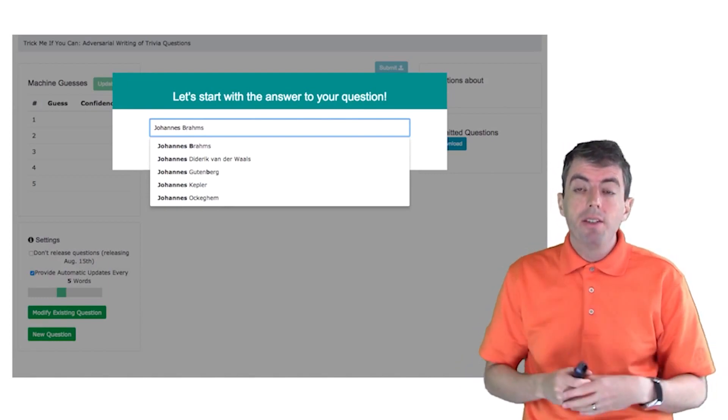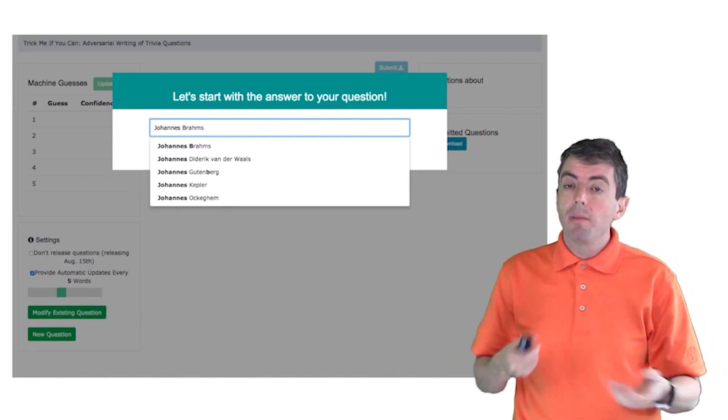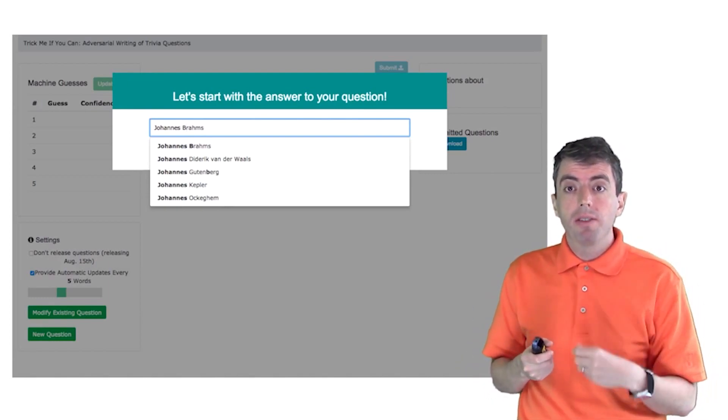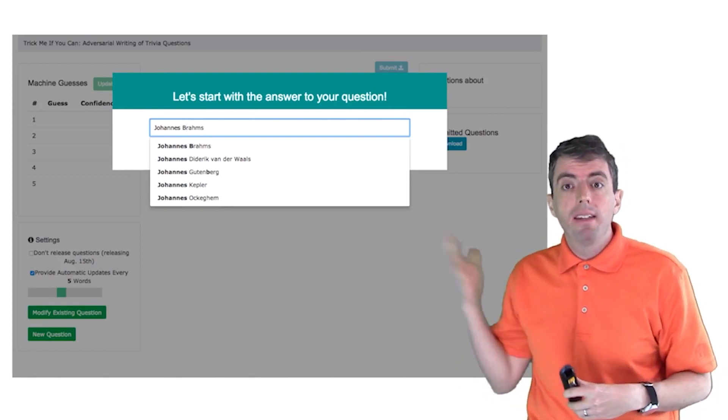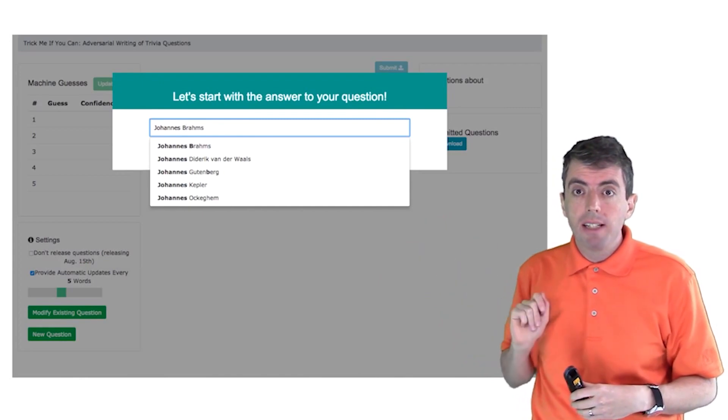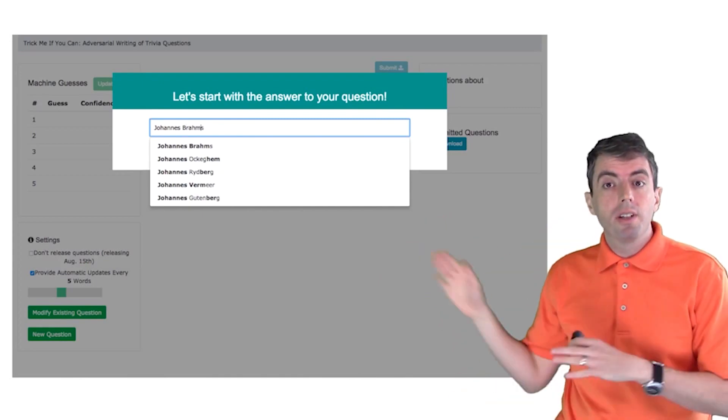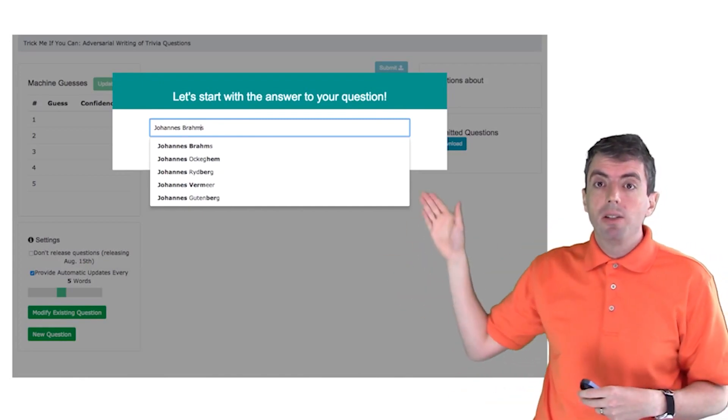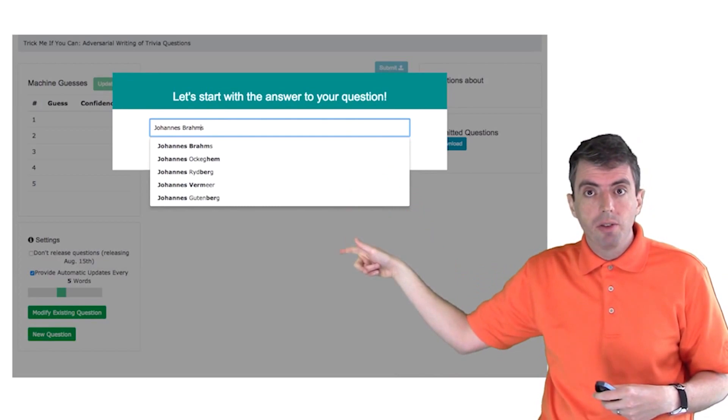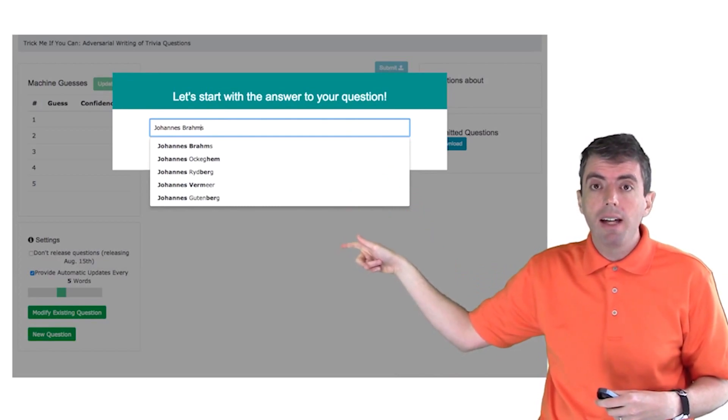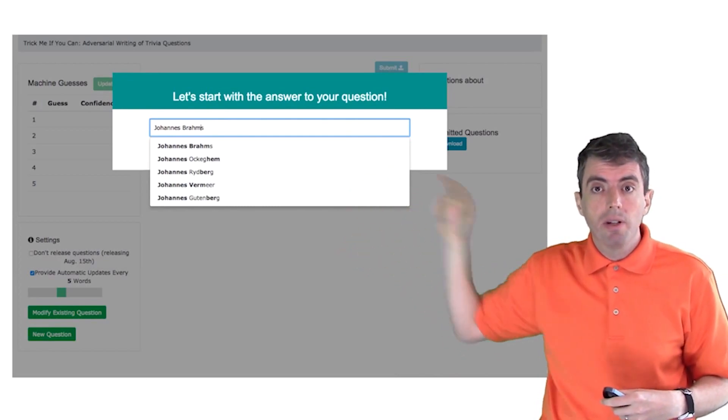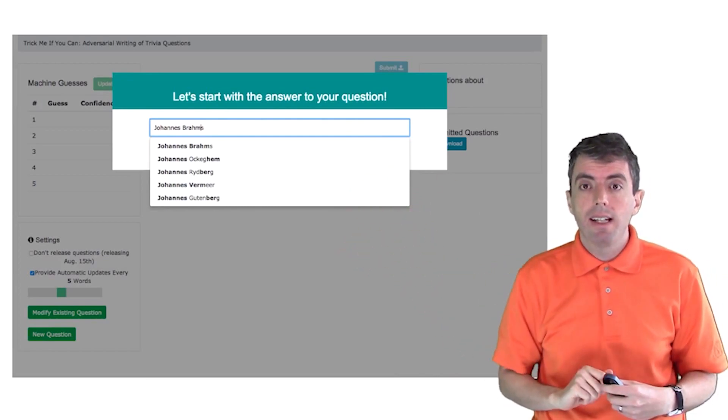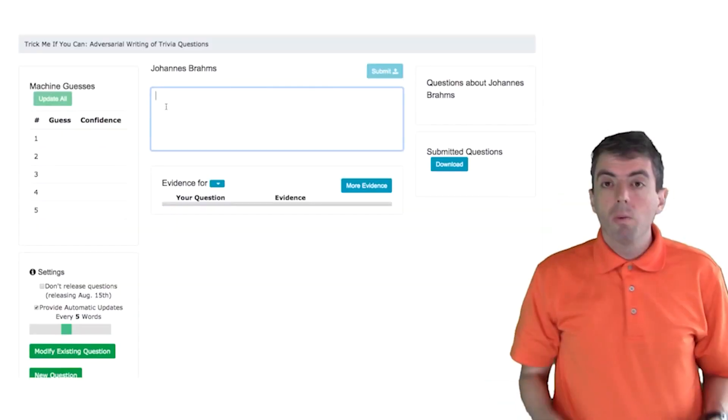So here I've gone to our webpage and I've started typing in the answer to the question that I want to write. So this is the usual way that you think about a question. You think about what am I going to write a question about, and then you can start typing it in here.